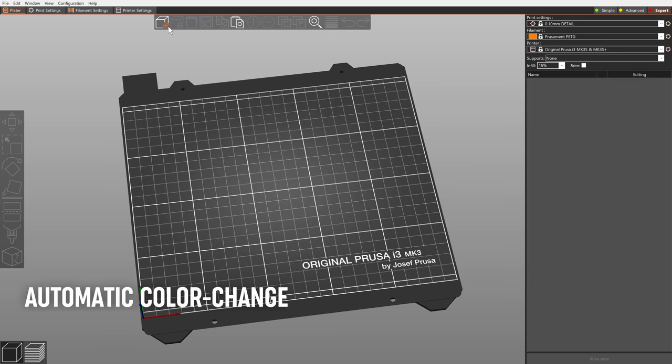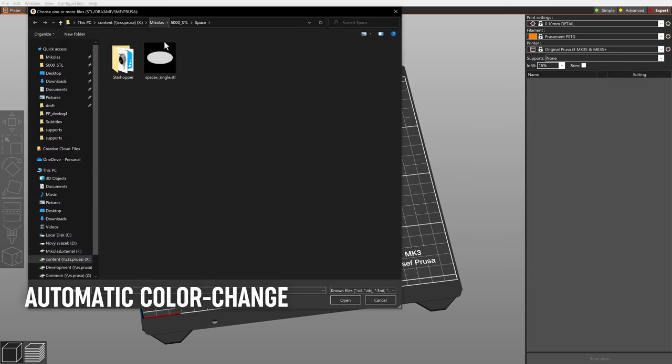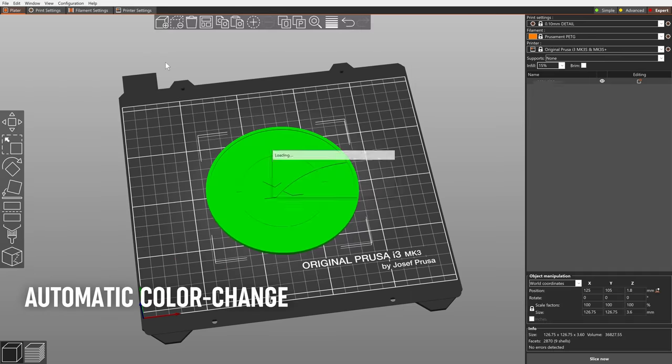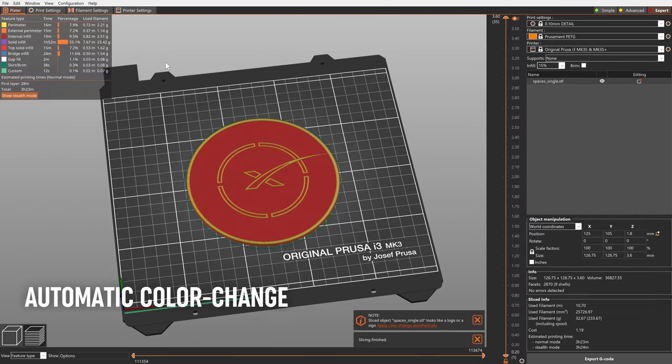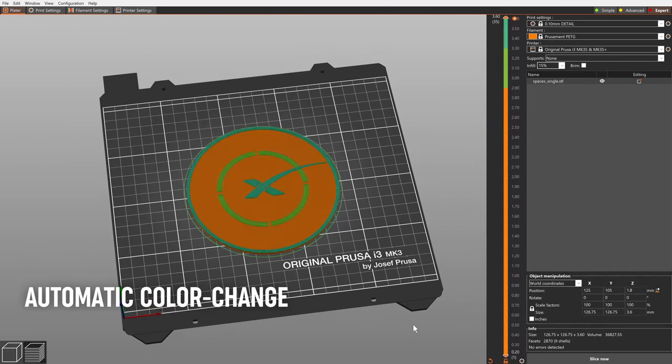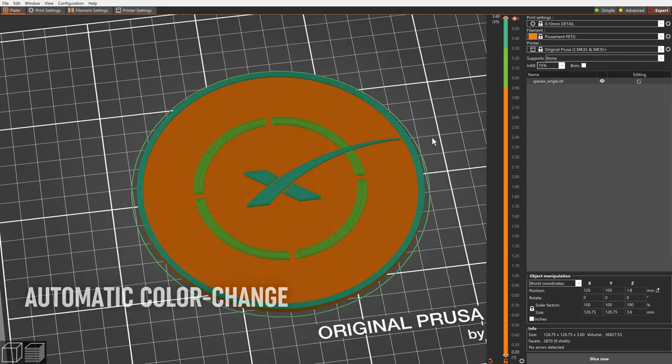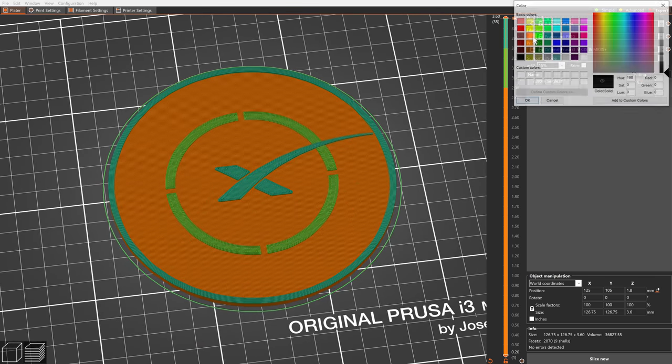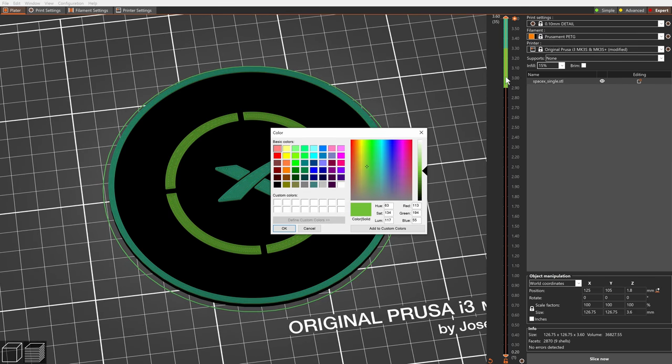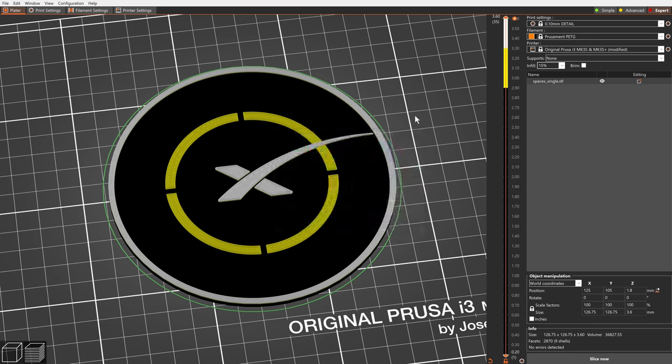When PrusaSlicer detects the model looks like a logo or a sign, a notification will offer you to automatically add color changes to the correct heights. It saves you time and removes the guesswork from inserting the color changes at the right height.